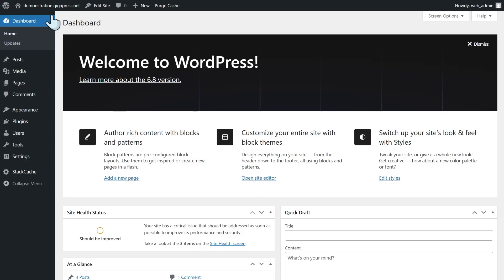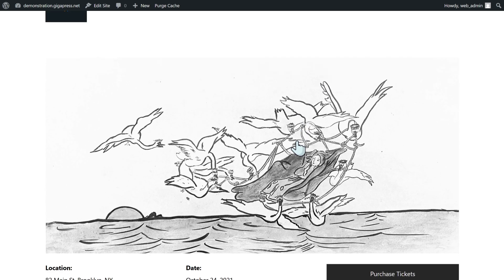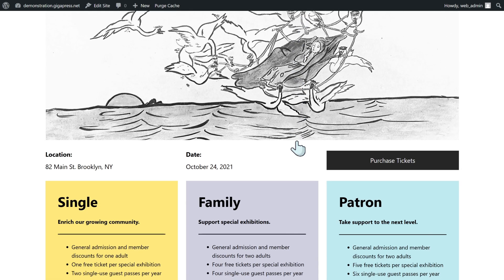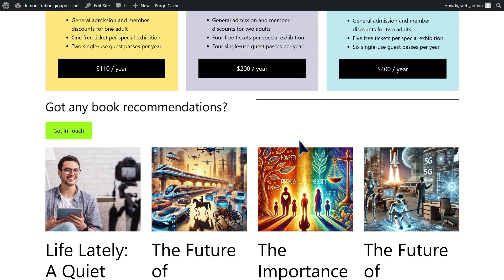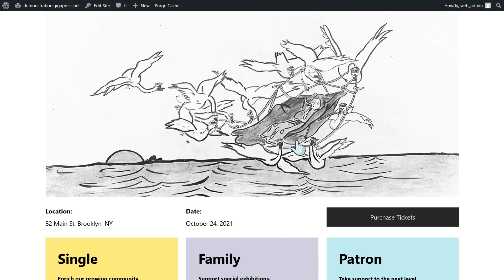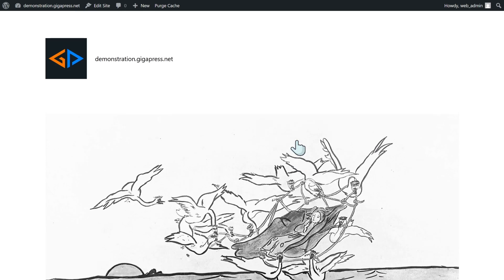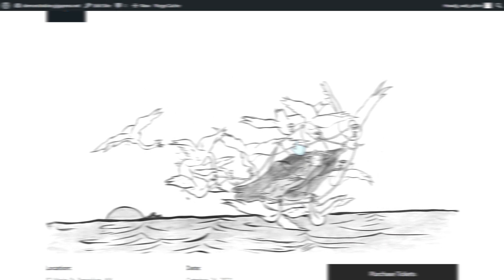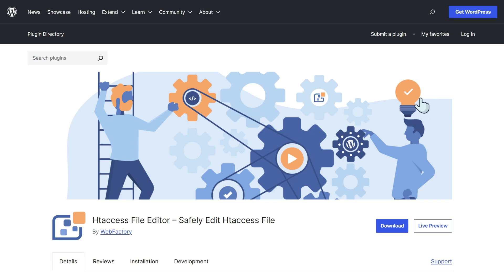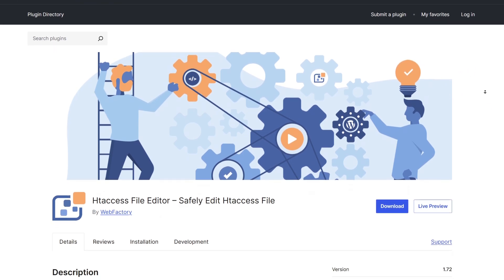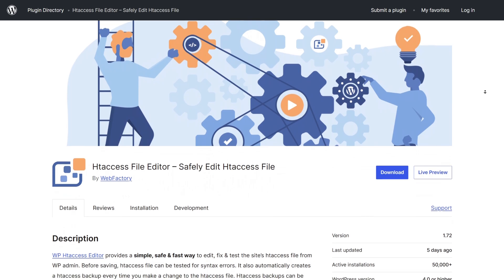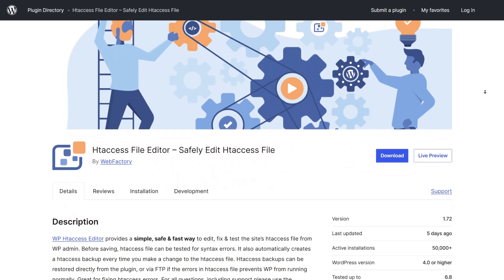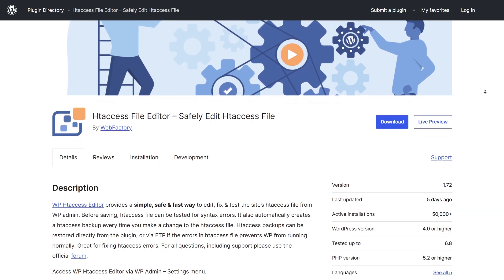Finally, head over to your WordPress site and test the changes you made. If something isn't working as expected, just restore the backup you made. Alternatively, you can modify your htaccess file using a WordPress plugin such as htaccess editor. This plugin makes it easy to edit the file and can even test your changes for syntax errors.